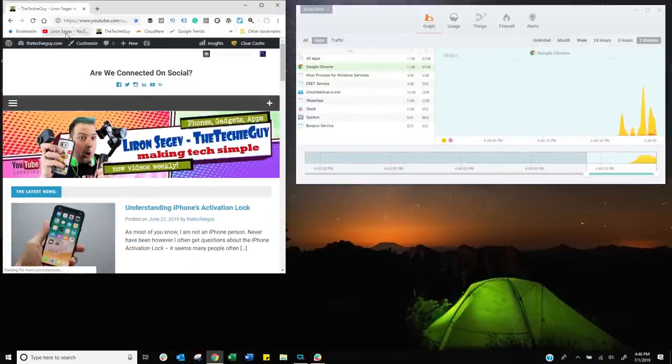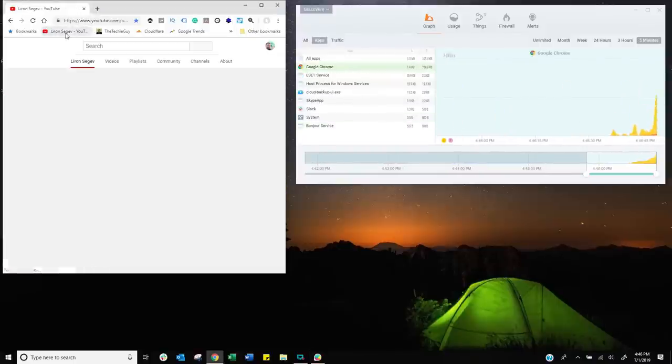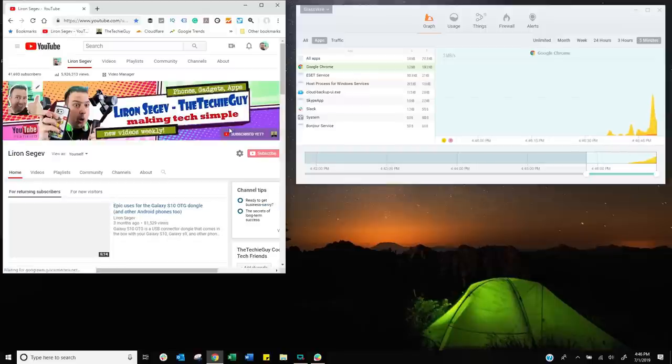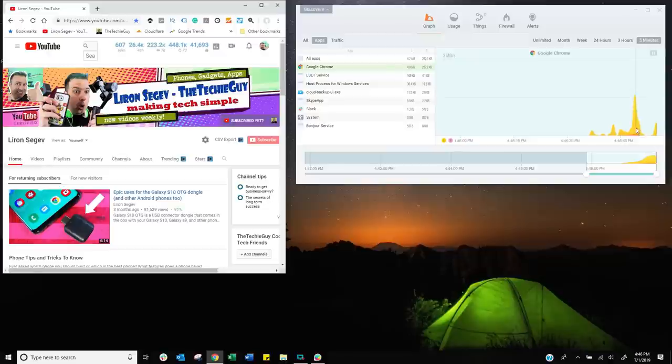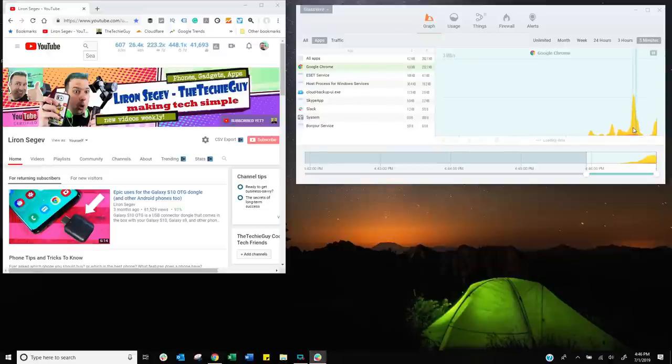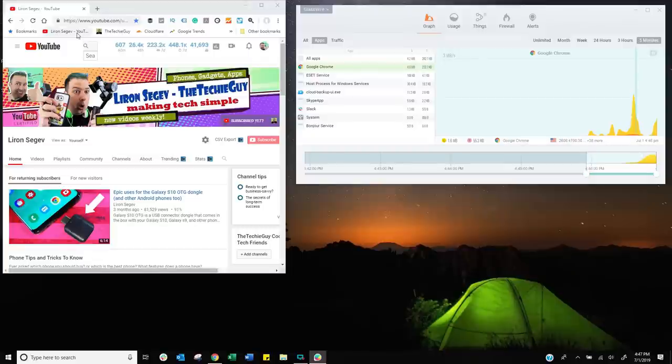Let's go to YouTube, send some more data. So we know Chrome is essentially talking to the internet, sending information, receiving information, and it immediately reflects right here. And again, there it is. I can click on it and it will tell me where the traffic is going and where is it coming from.